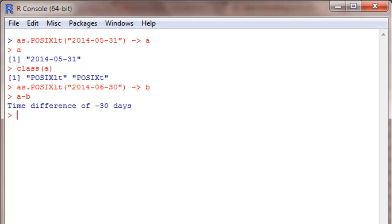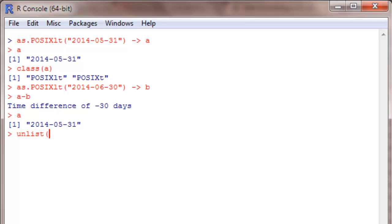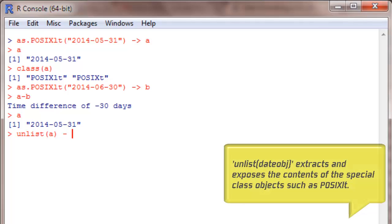Not only this, when I type A it just shows a string, but it's not just a simple string. It's a different class itself, remember. So we can extract the hidden information that is present in this string by using unlist command, and let me pass it into A1.